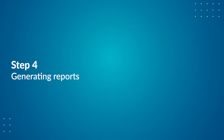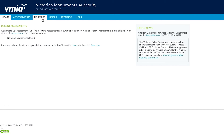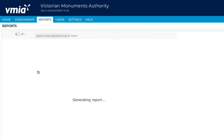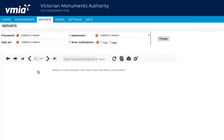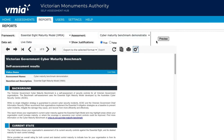Step 4: Generating reports. There are two reports you can generate from the Reports tab: 1. An Executive Summary report, designed for a Board or Committee report; or 2. A Detailed Responses report, which contains a summary of each response from your assessment. To continue, select Essential 8 Maturity Model, Victorian Government Cyber Maturity Benchmark, and Live Data. From here, you can export the report in your preferred format.